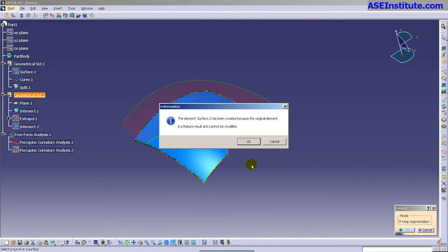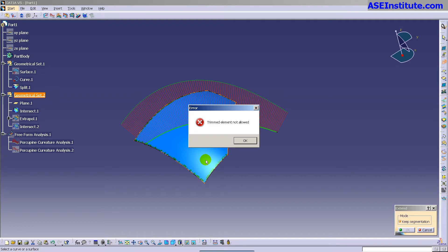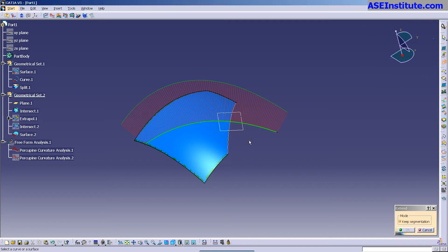The first thing it's going to do is say, a surface 2 has been created because the original element is a feature result and cannot be modified. So what it does is it makes a new surface because I can't extend off of a feature. It has to have a base element of its own, a non-feature-based element, NURBSurface basically. And then the second thing it warns me about is it's a trimmed element. Trimmed elements are not allowed.